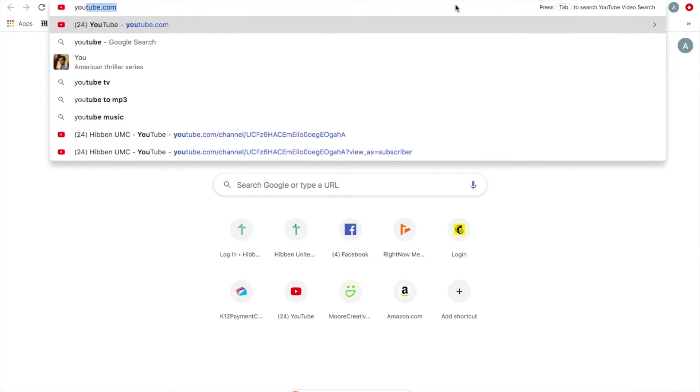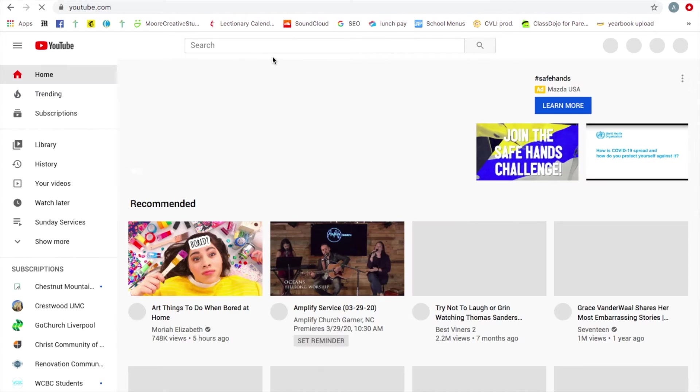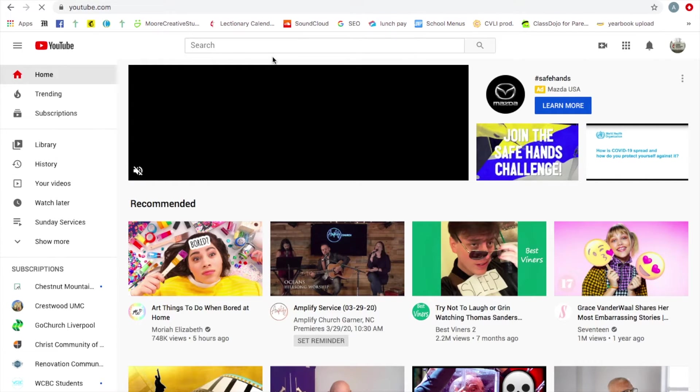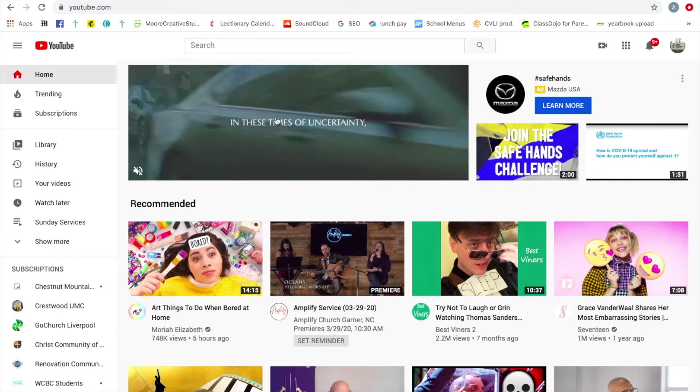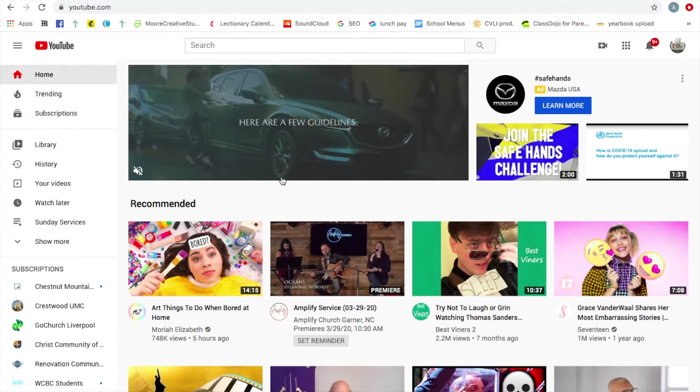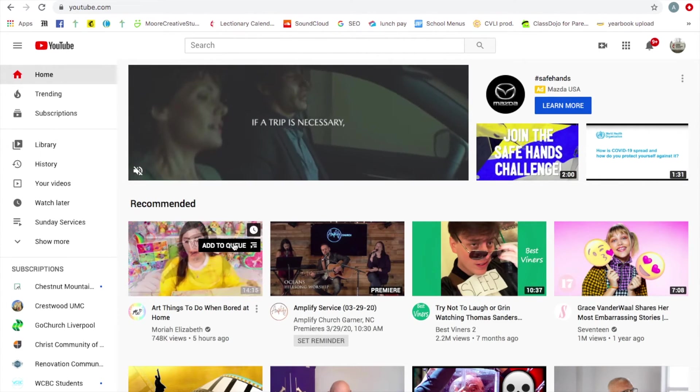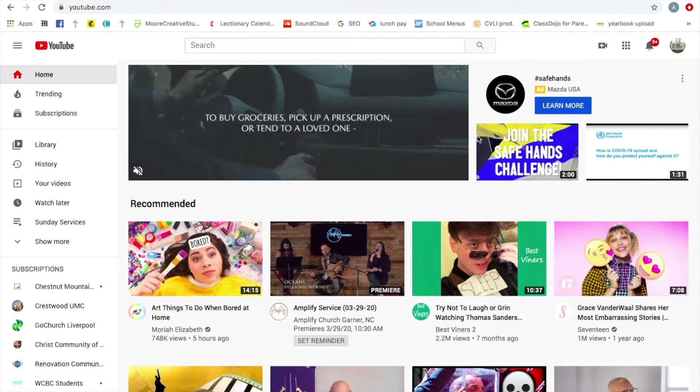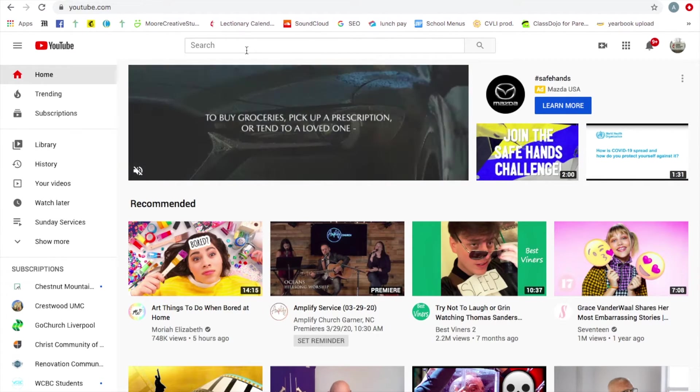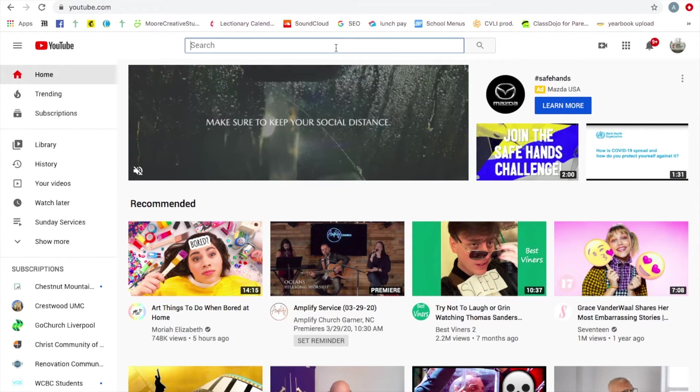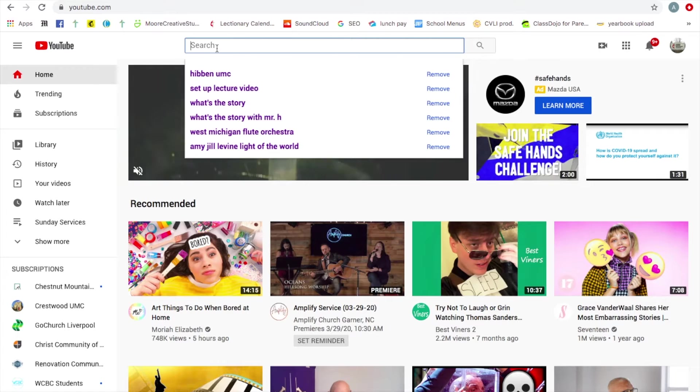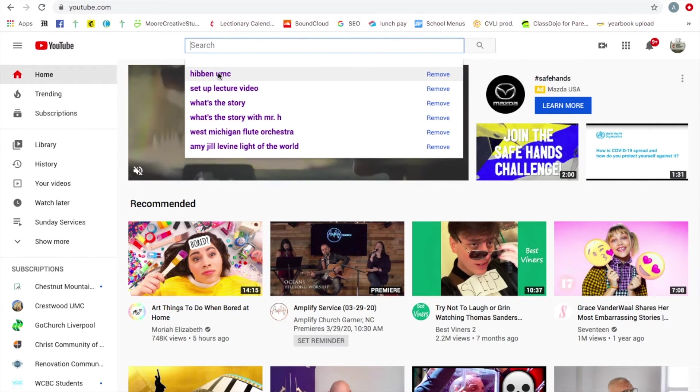So right now I'm going to take you to YouTube so you can see our YouTube channel, just youtube.com. And this is going to look a little different for everybody based on what you've watched. So this is YouTube. If you search up here in the YouTube search field, Hibben UMC, just type it in there. It comes up for me.